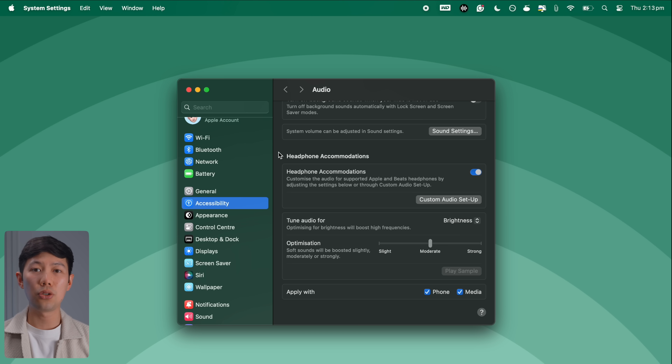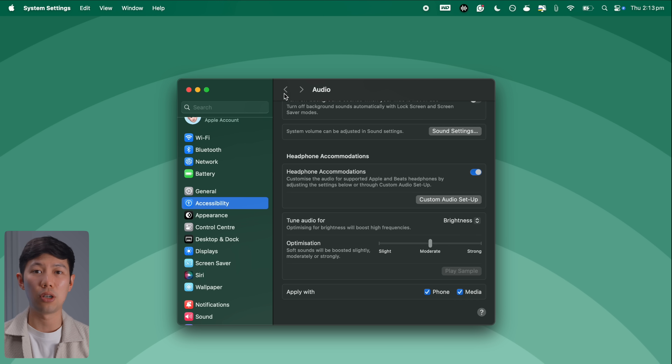This feature is especially great if you have hearing deterioration — you can upload an audiogram test and your Mac will boost frequencies that your ear has lost, correcting sounds to what they should sound like based on your hearing profile. It's a pretty great feature.